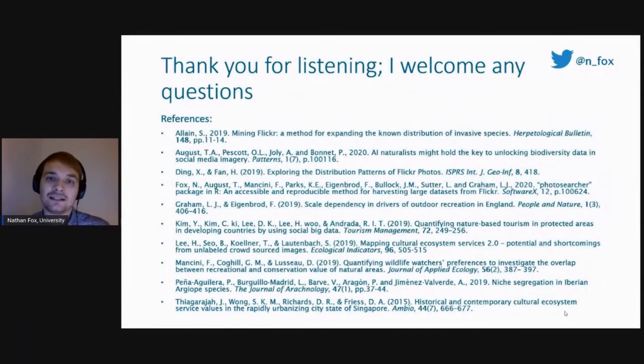I'd like to thank you for listening and I welcome any questions. If you have any ideas for collaborations, I'm also interested to hear from you. Thank you.